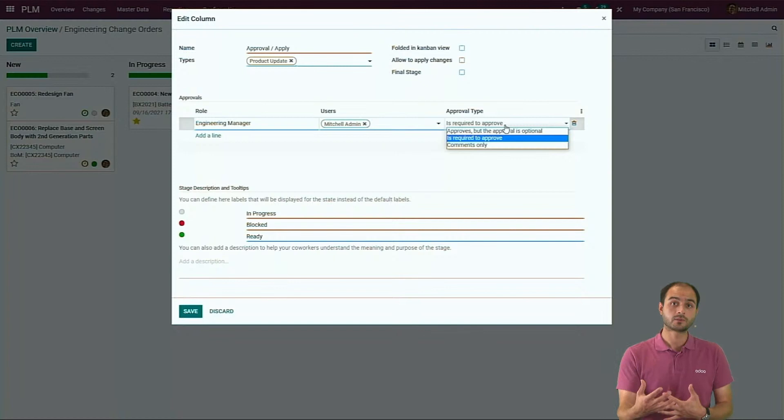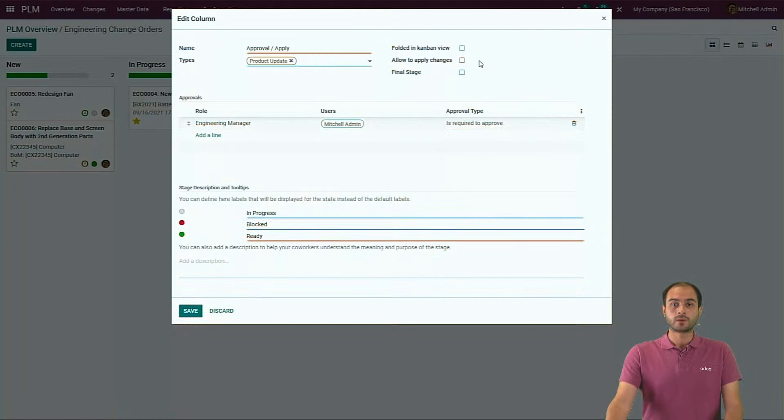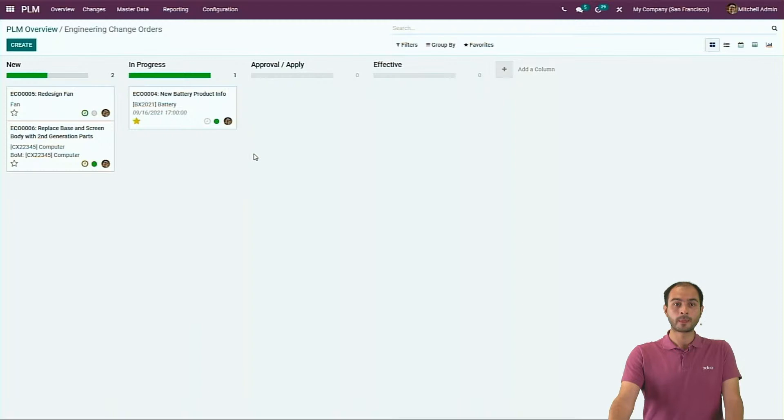This approval and apply state allows you to configure different levels of approval responsible for applying an ECO change or not. You configure your ECO column and add, for instance, the engineering manager, and select the level of approval they need. In V15, there is a new feature where every time an approval is requested on an ECO, it creates an activity for that specific person, so they are notified faster and can make the review faster than before. You can also configure whether changes are allowed to be performed in a given state.